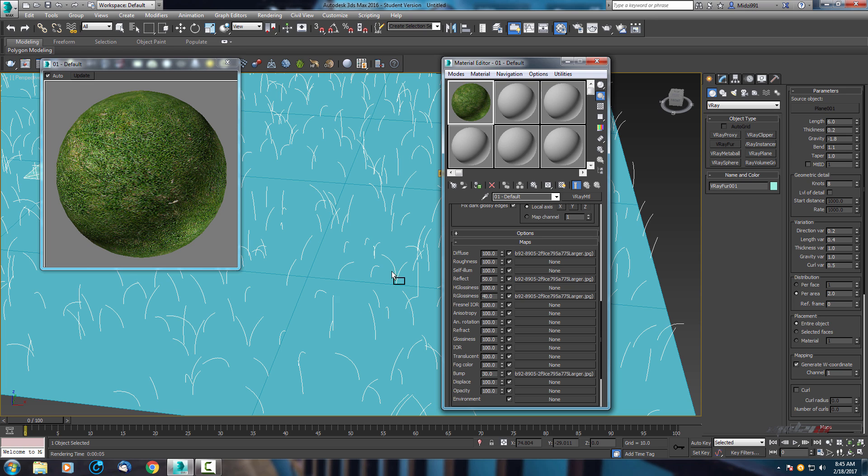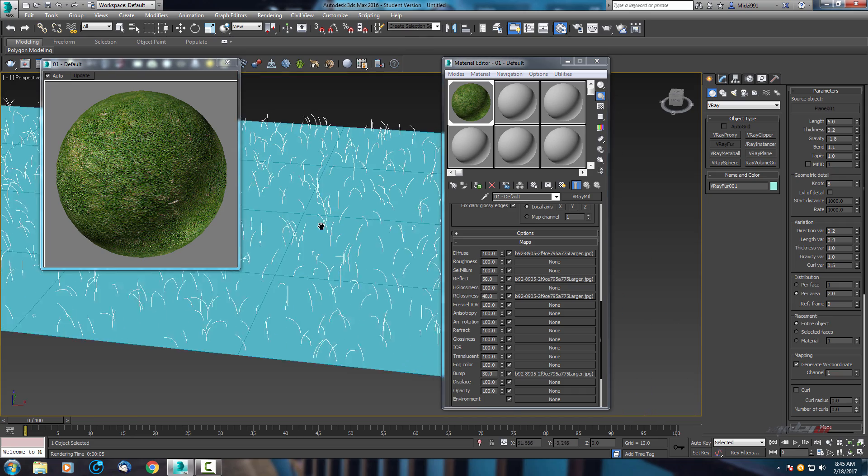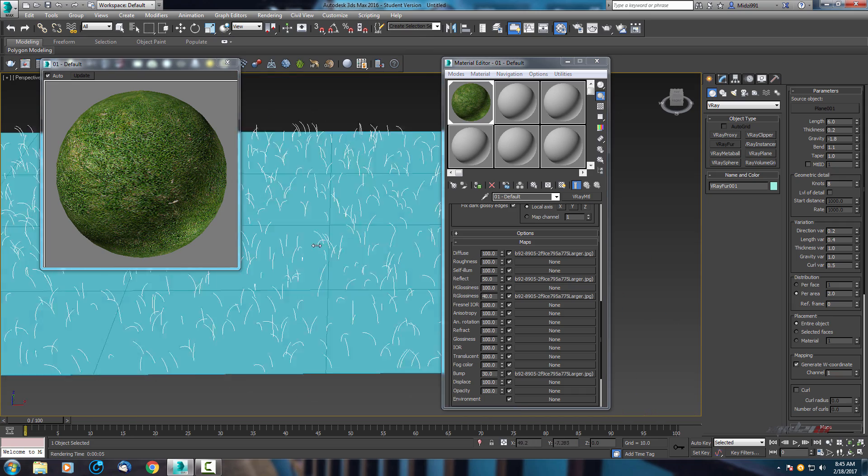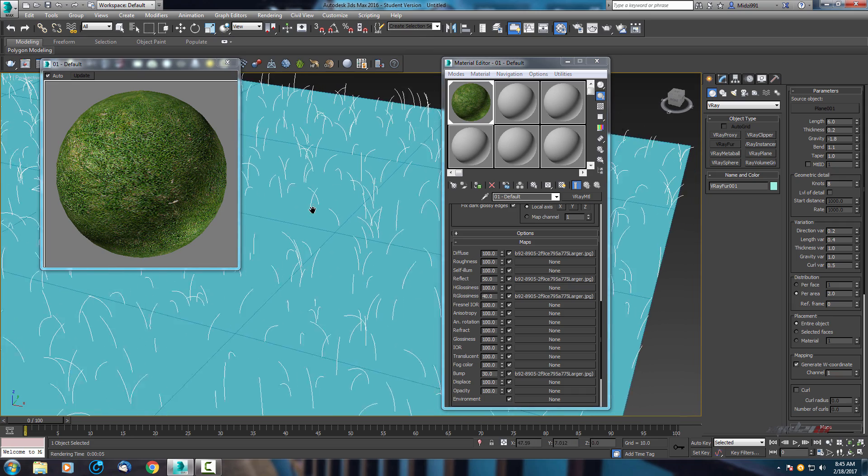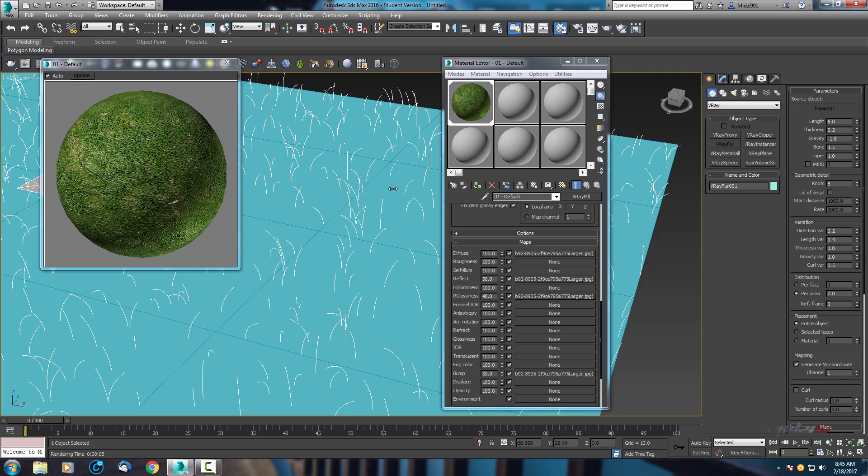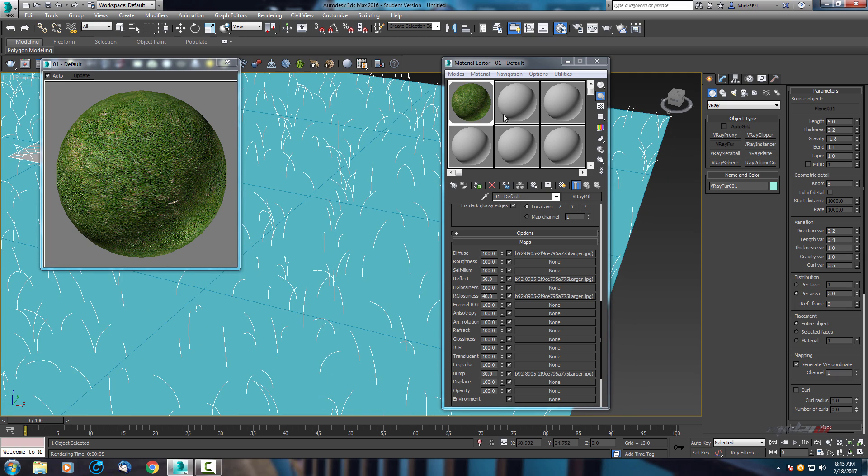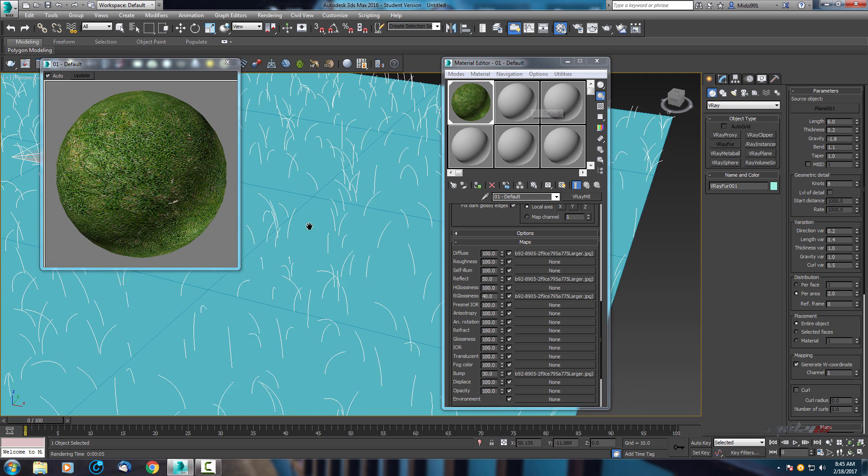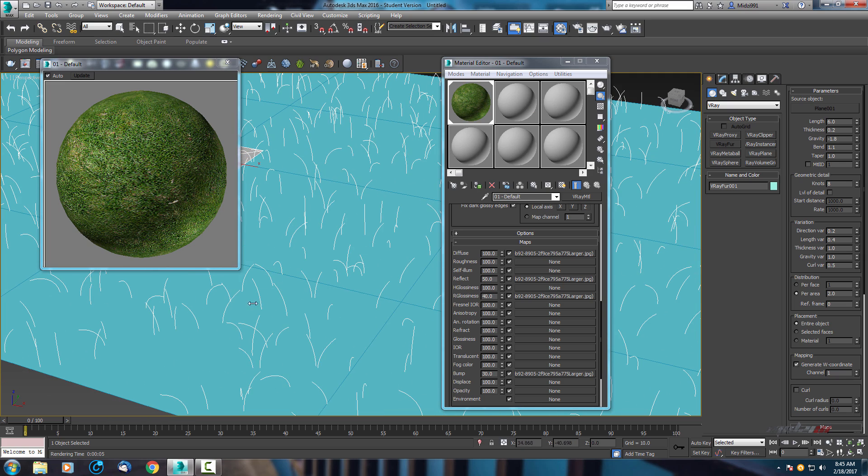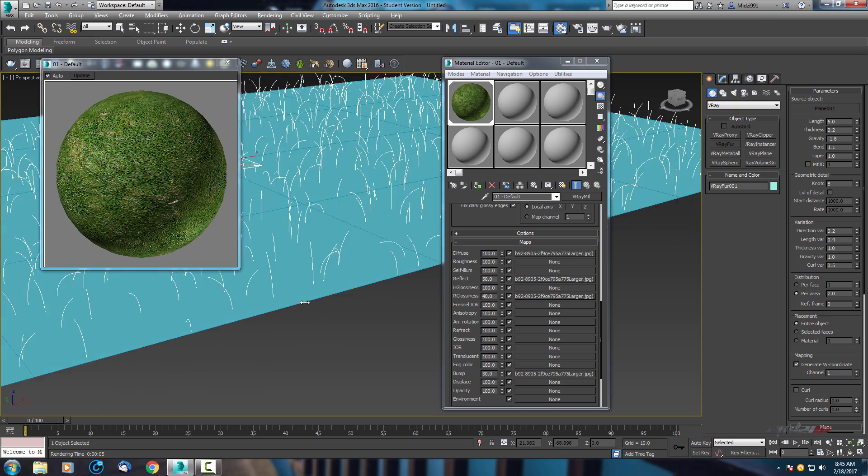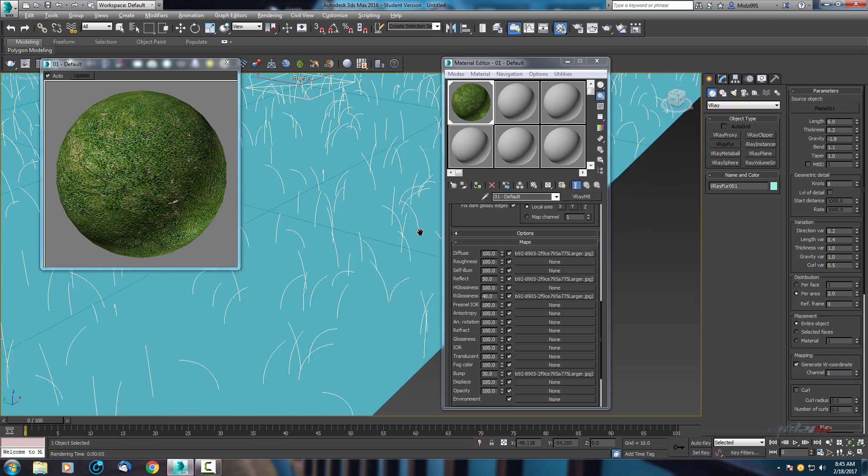Now apply this material to V-Ray fur. I suggest you to use also another material for ground, but for now I'm just focusing on the grass.